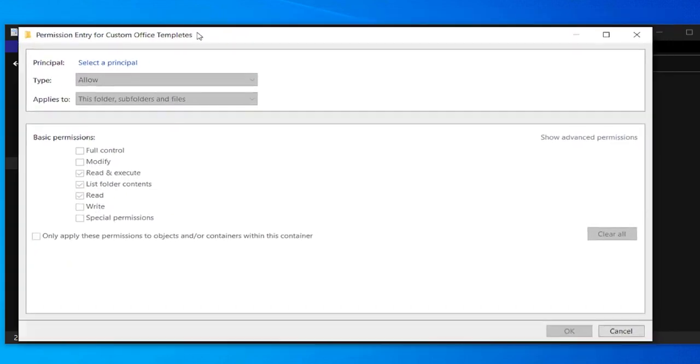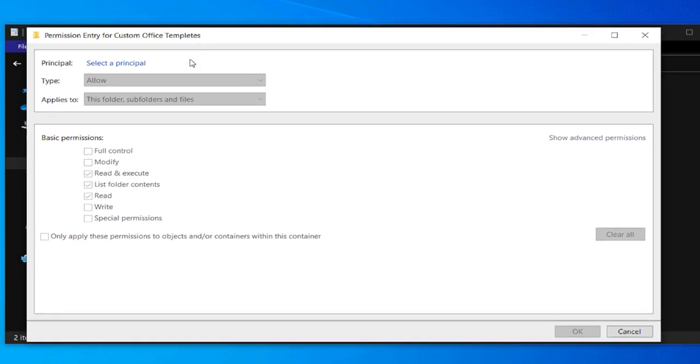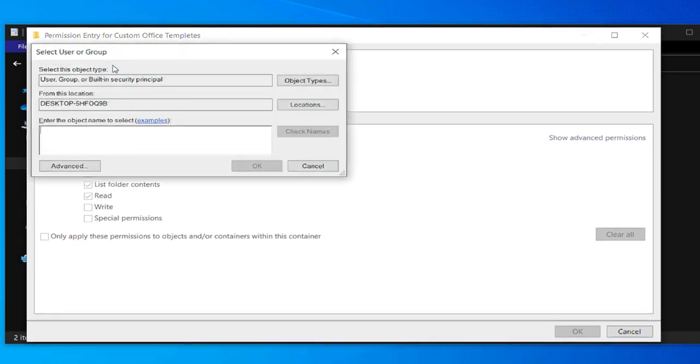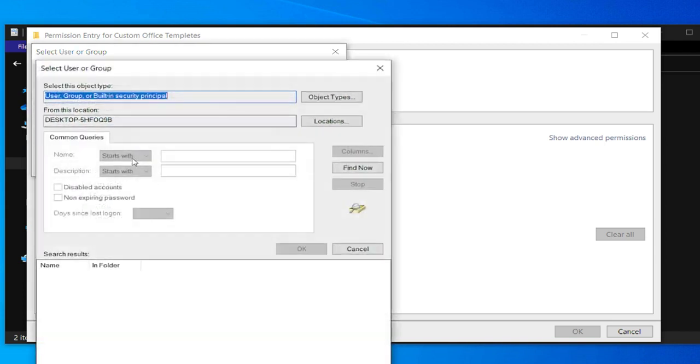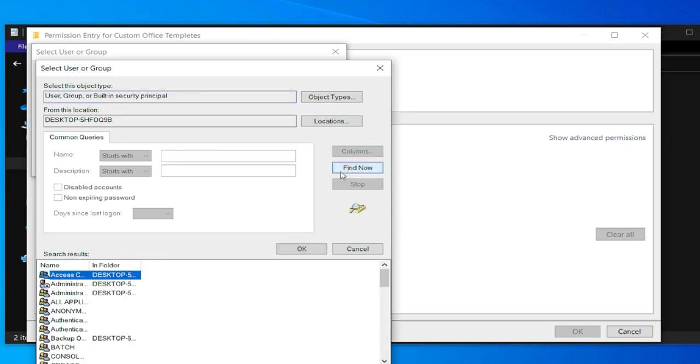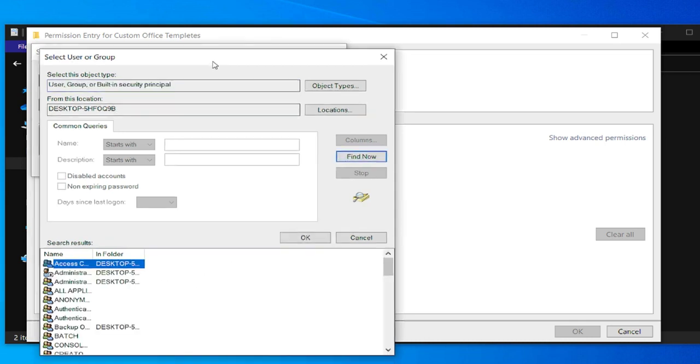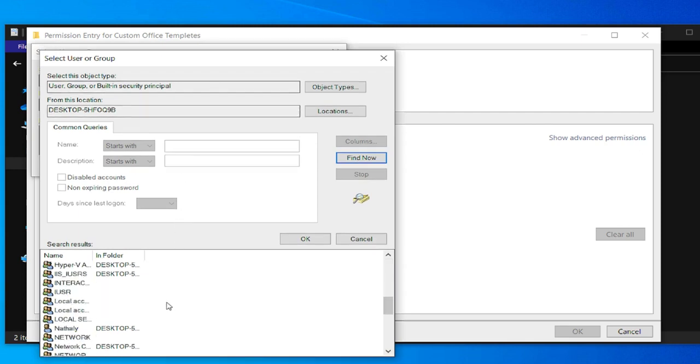In this window, select Principal, then select a principal, go to Advanced and select Find Now and locate the user. Enter Everyone or type Everyone, click on OK and click on Check Names and click on OK.